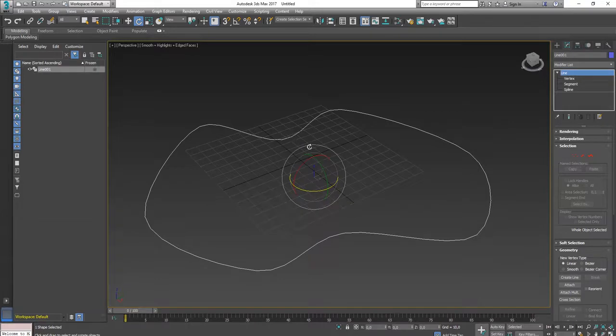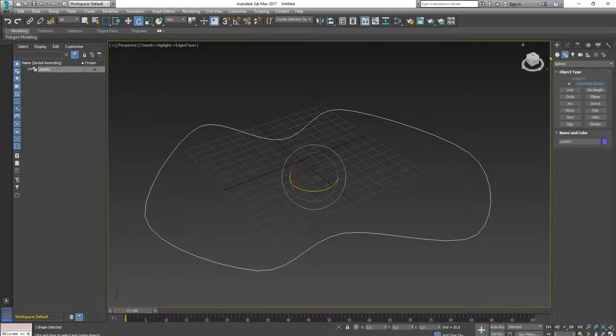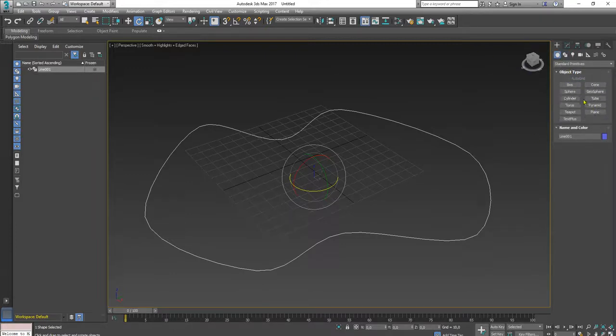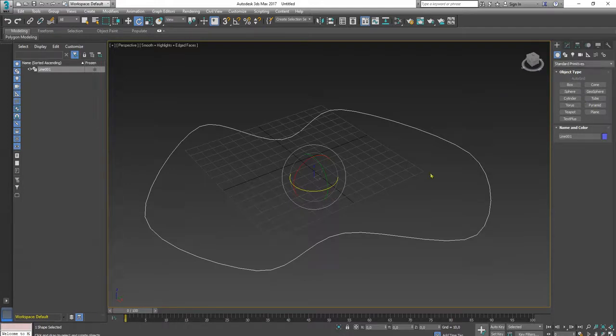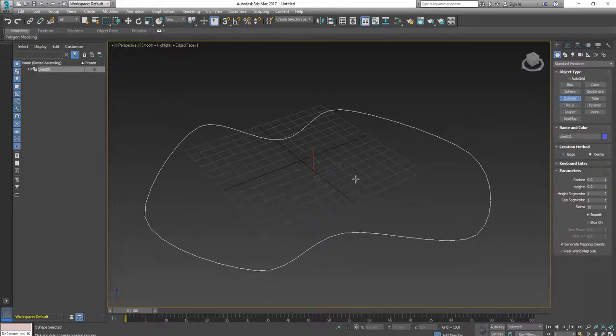Because I don't have the snake object, I will create this cylinder object this way.